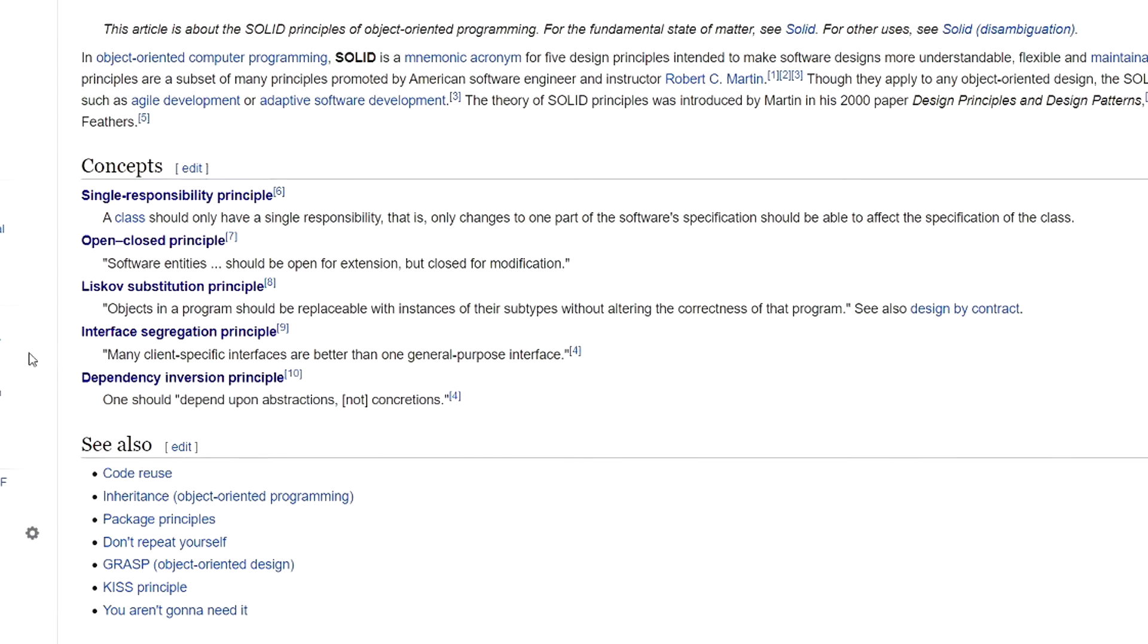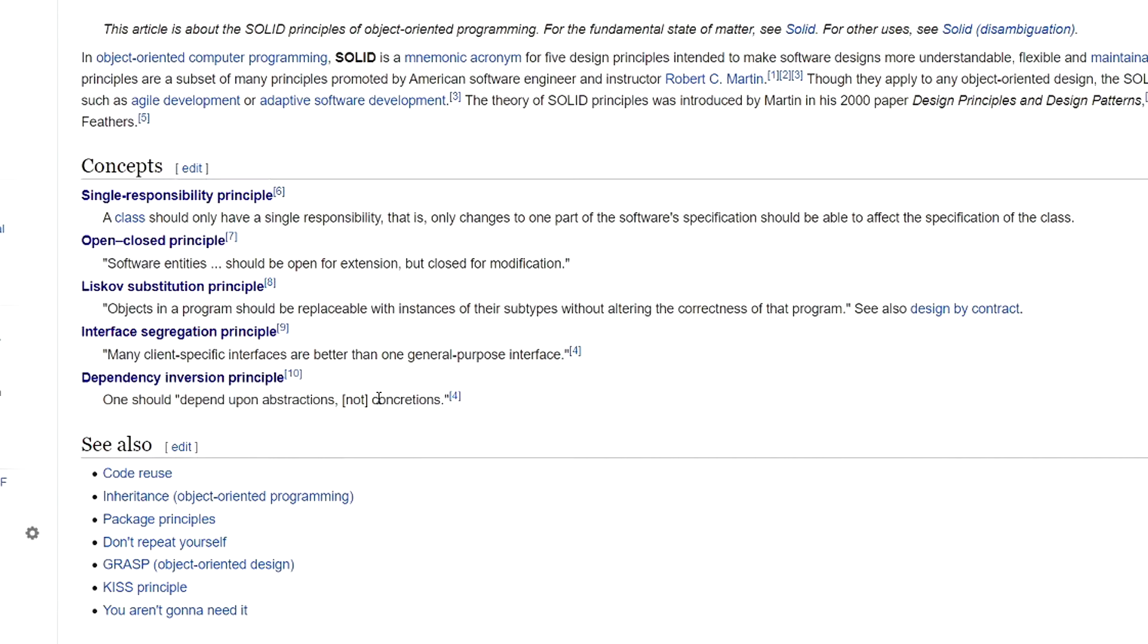In this video let's discuss the last SOLID principle: dependency inversion principle. We have already used it. The definition is one should depend upon abstraction, not on specific class. So let's go back to Unity and let me show you that we have already implemented this principle.